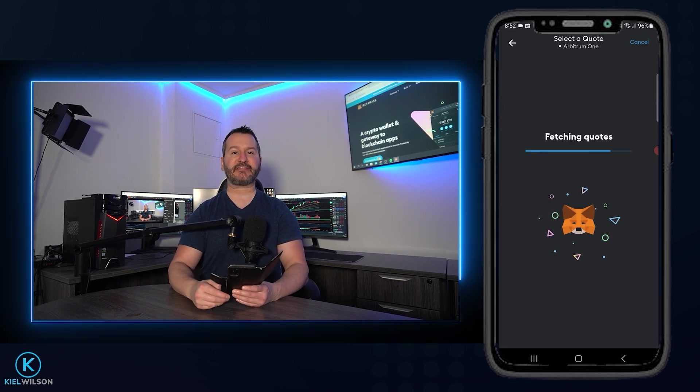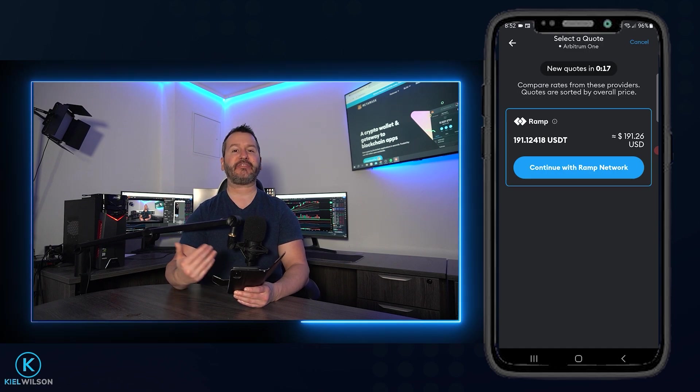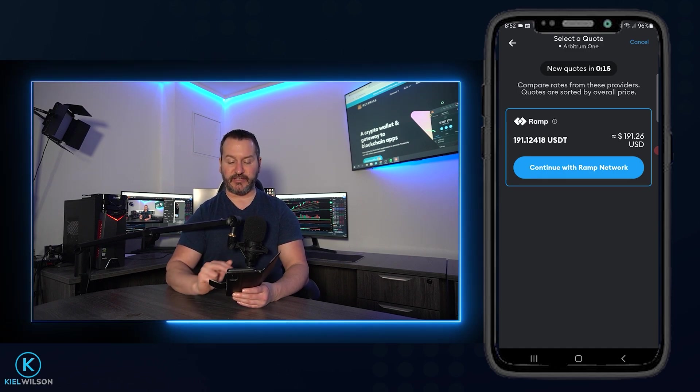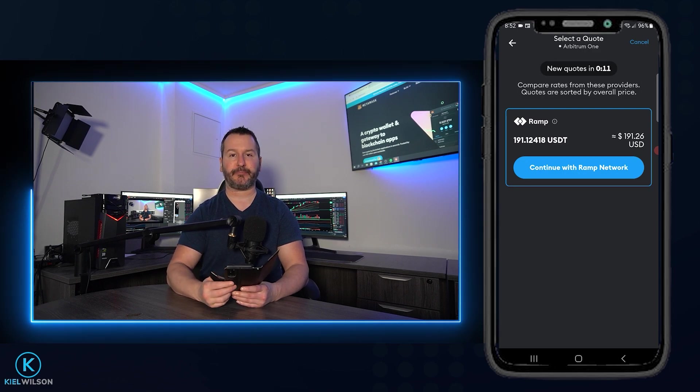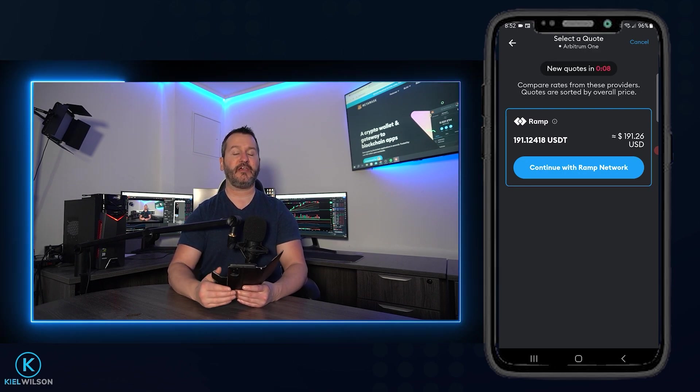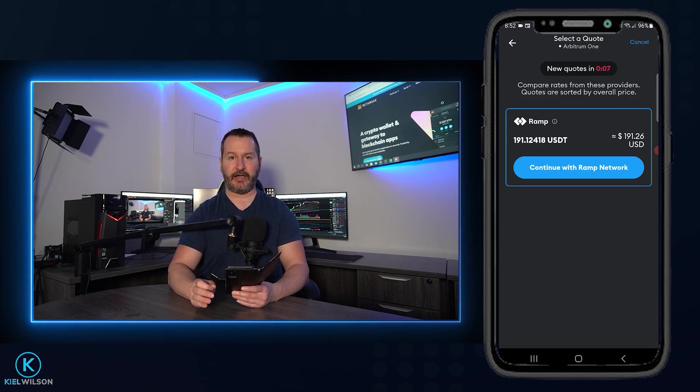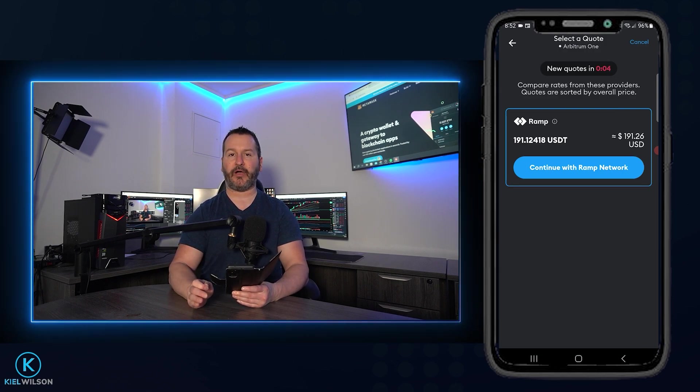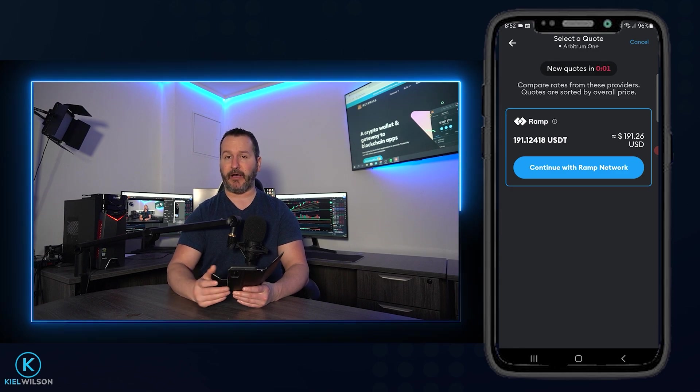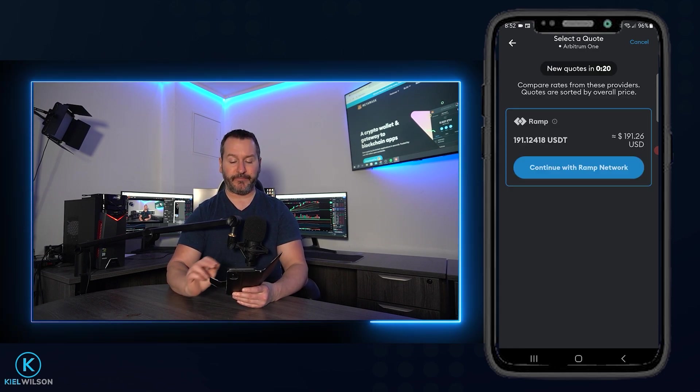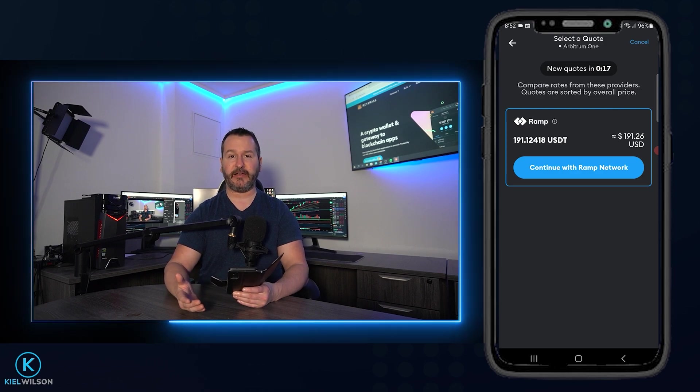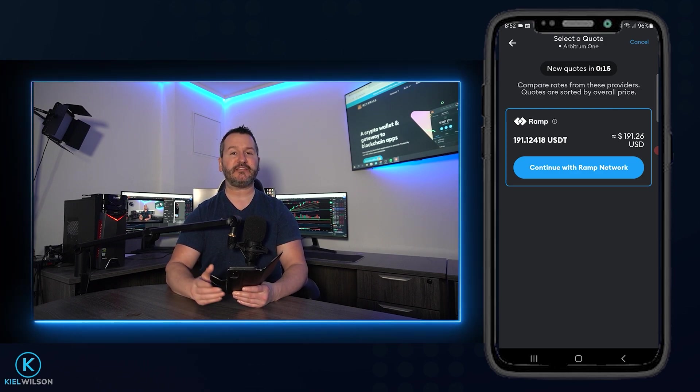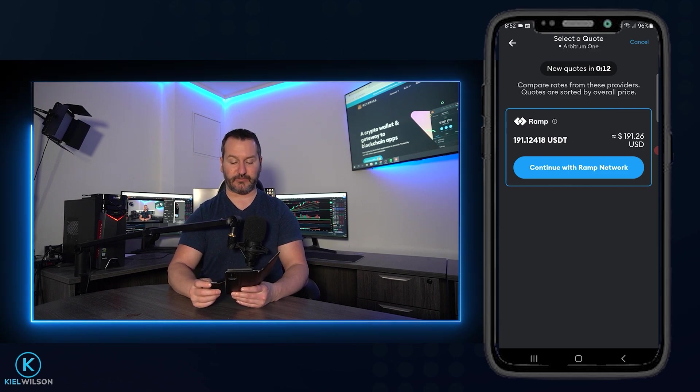Then MetaMask is going to fetch you the best quote to purchase crypto at the time of making your purchase. Now, as you can see, MetaMask has come back and it's suggesting that I use ramp to complete this purchase. Now, these are third party service providers. So this means you'll have to create an account with that service provider and likely complete KYC as well. So keep that in mind. I'll also mention that at the time of recording, although these third party service providers are perfectly fine, sometimes I find that the fees are not the most competitive. So always keep an eye on the fees as well.